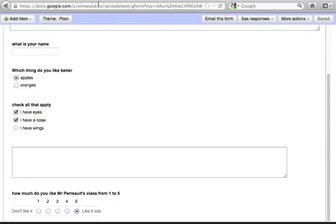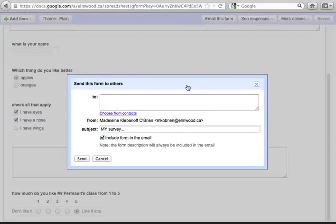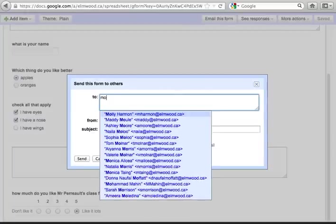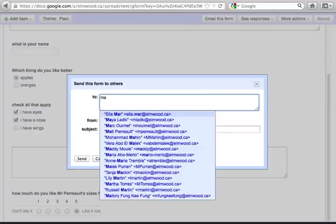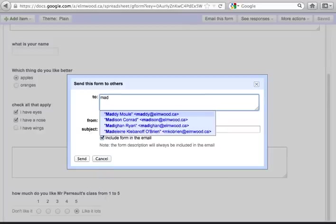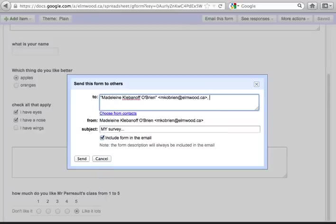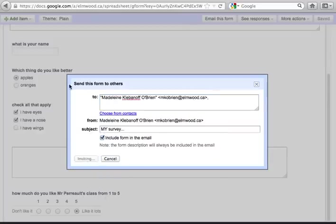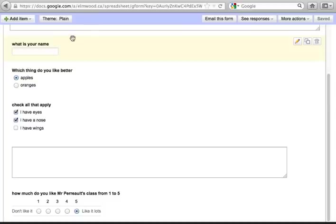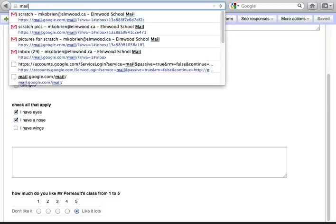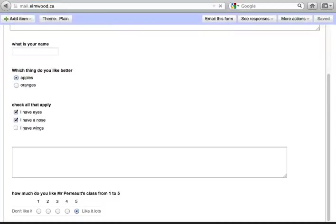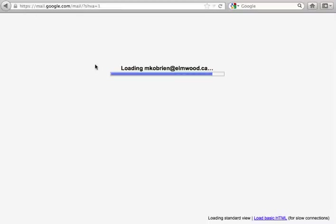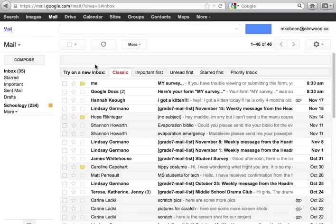So now if you check your email, you'd see it in your email. And let me just send it again. Let's send it to you. Then it would be in your email, and if you go to your email you'll notice you'll have the survey right there.